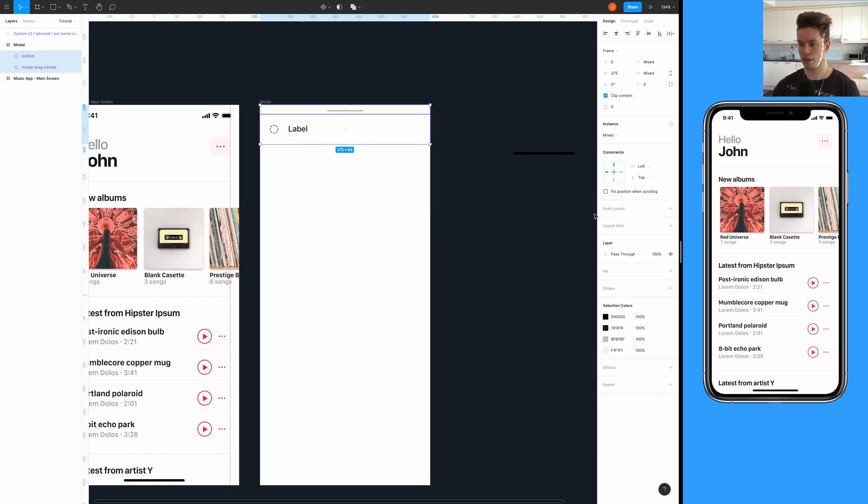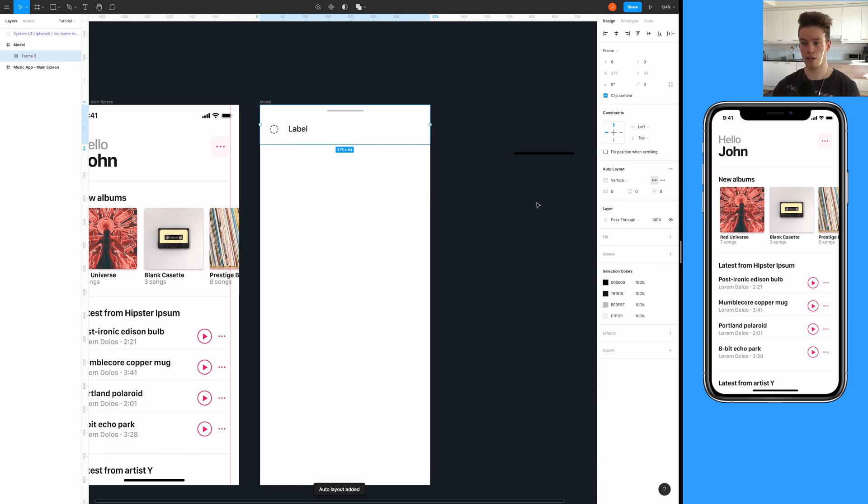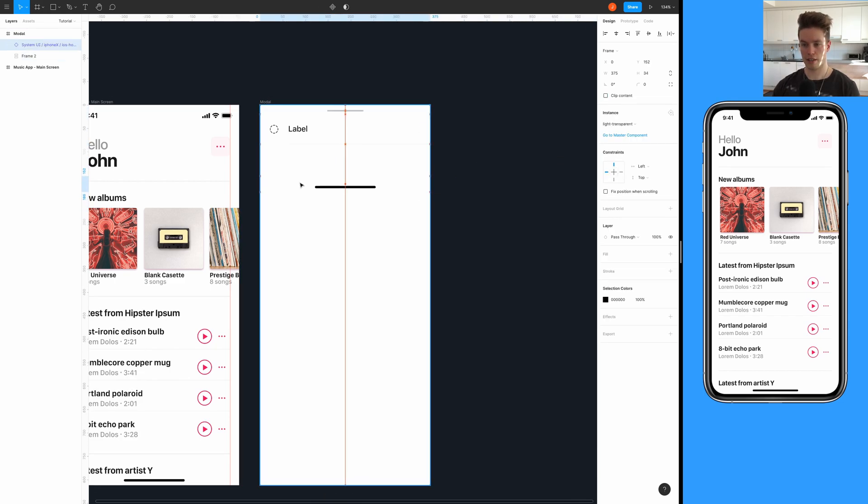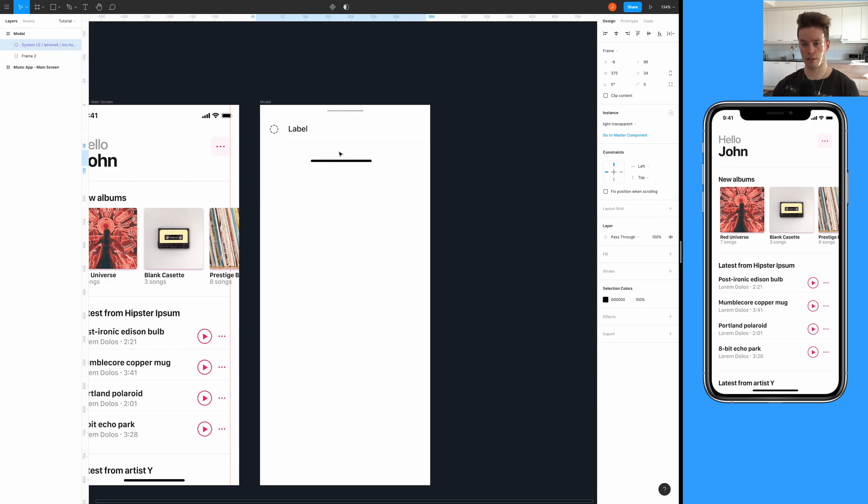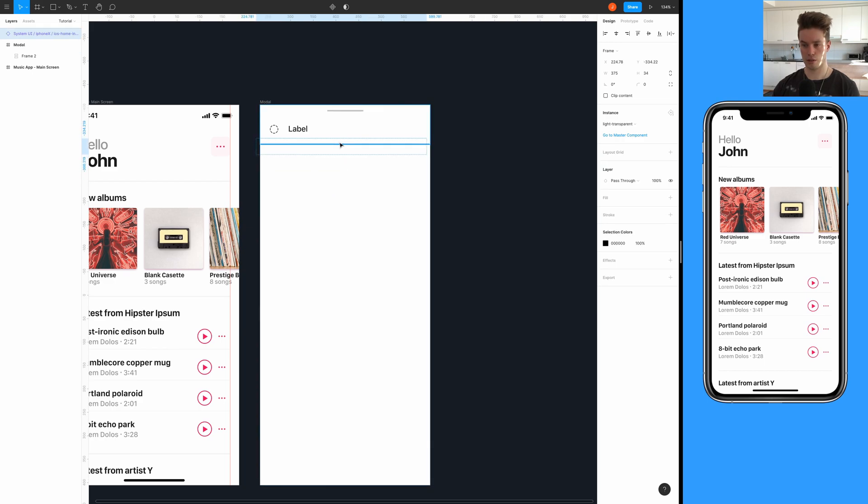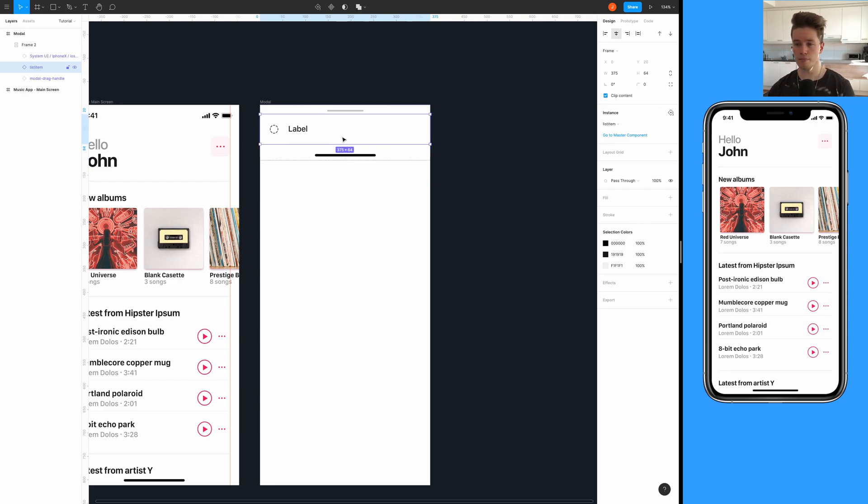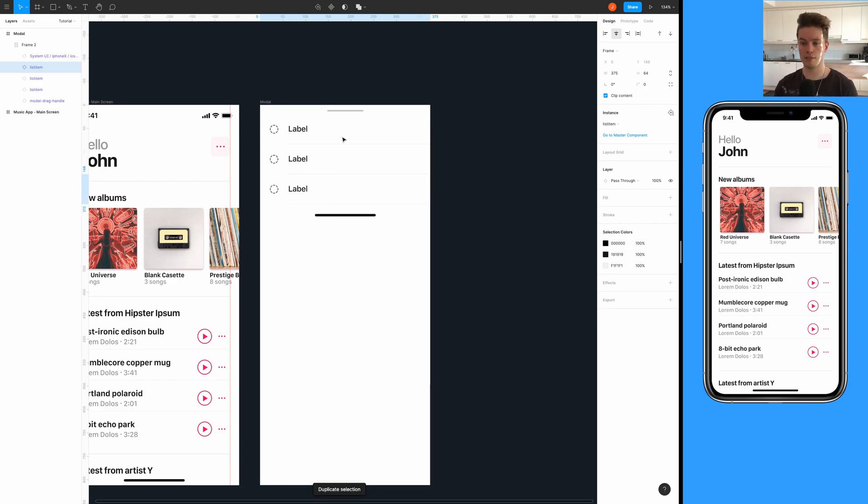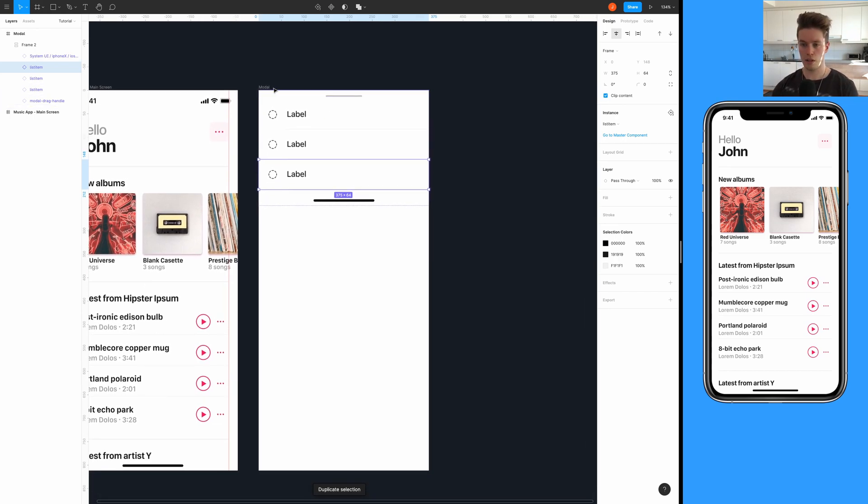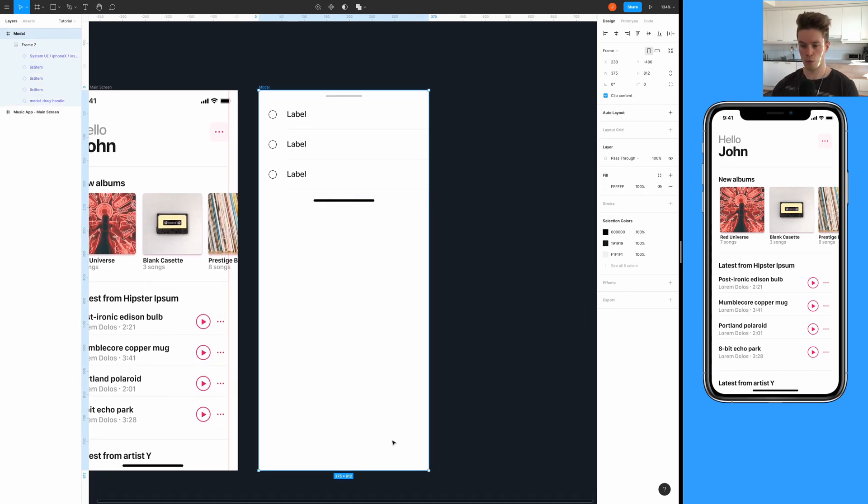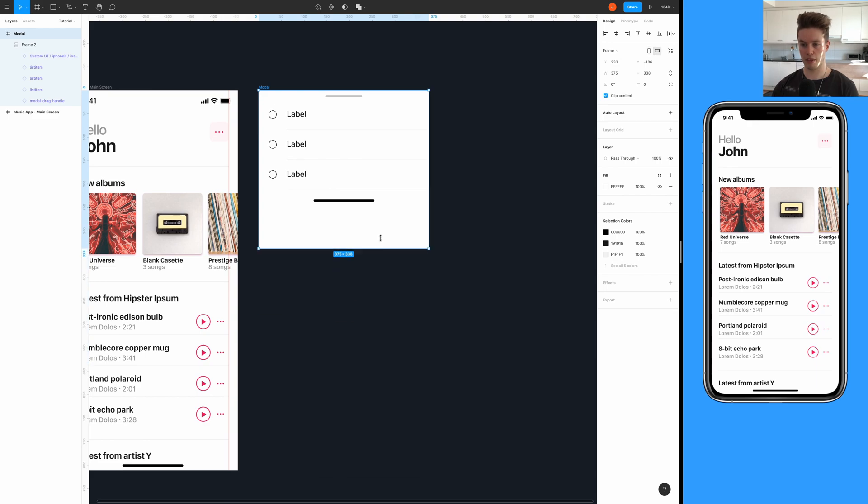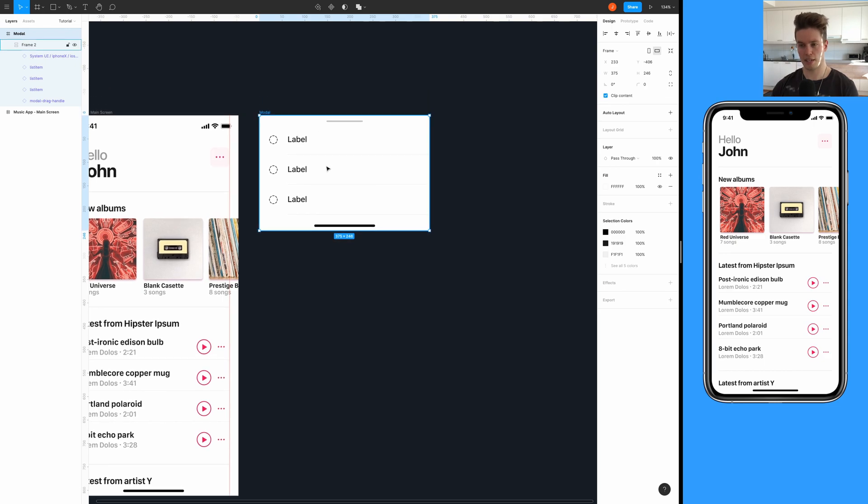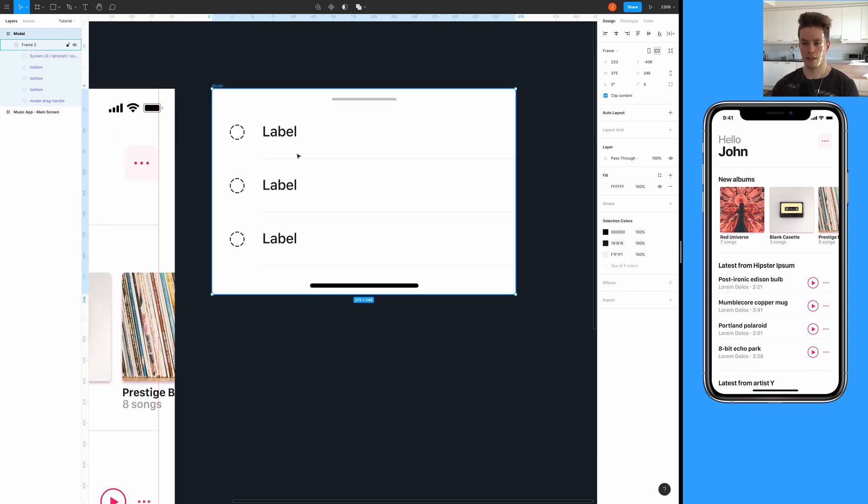Actually also add the gesture bar into the auto layout because it's going to make our life easier. Then we can just easily duplicate the list items like so, and then we want to resize the actual modal to be only the size of the modal basically.